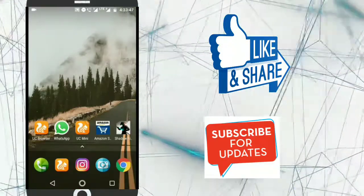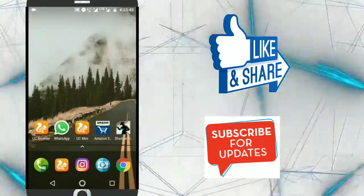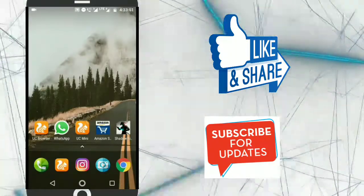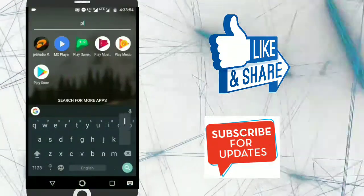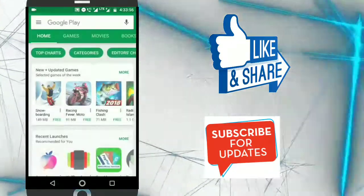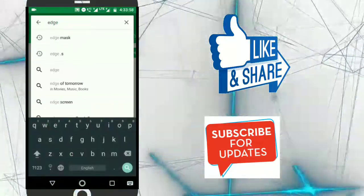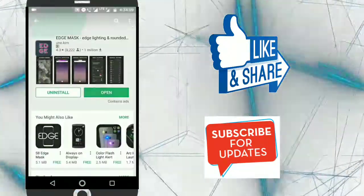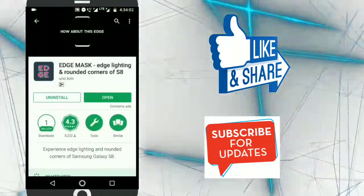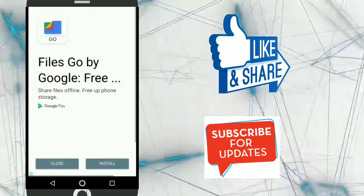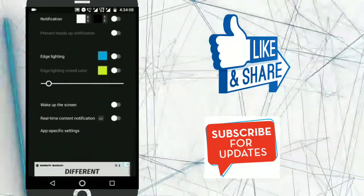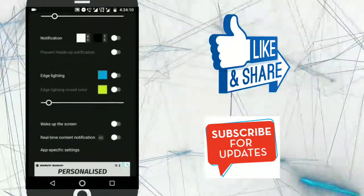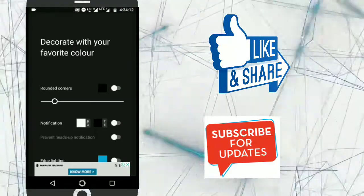The second application is edge mask. This application is also very creative. Let me show you how it works. First of all go to the Play Store and search here edge mask. Just download this application and open it.